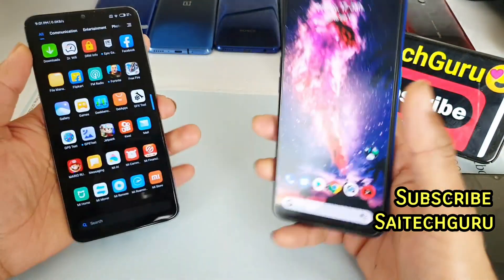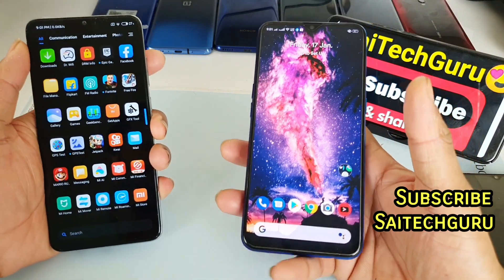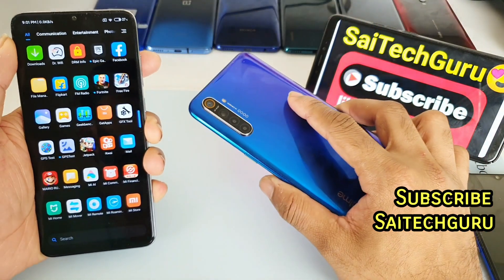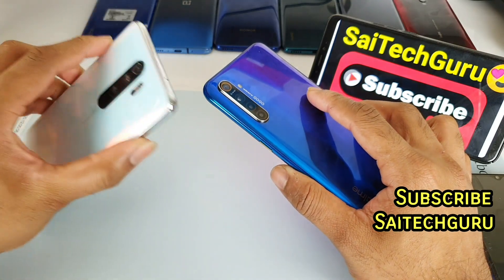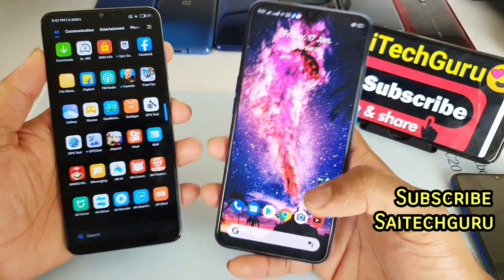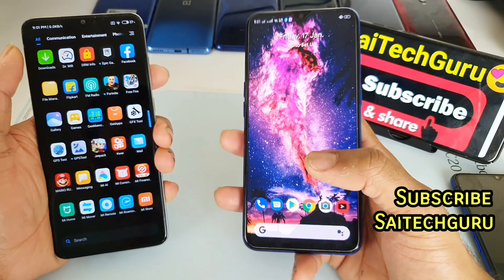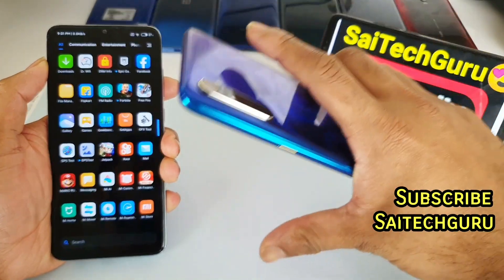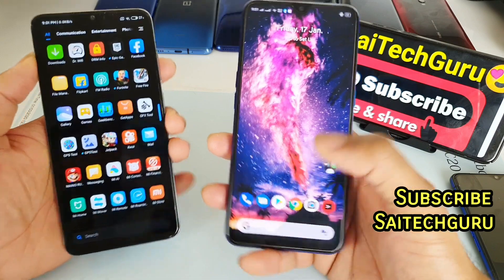Overall, in terms of the dark mode comparison, I feel the Realme X2 has got plenty of advantages when compared with the Redmi Note 8 Pro. These are the side-by-side comparisons. For more videos, subscribe to my channel and don't forget to check the links in the description for the playlist. See you in the next video.